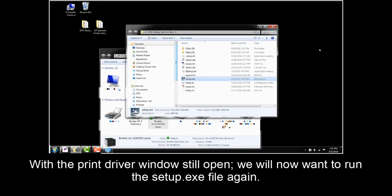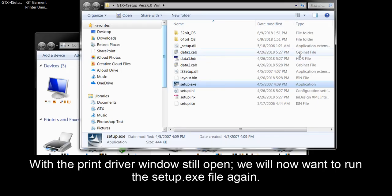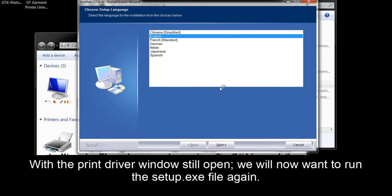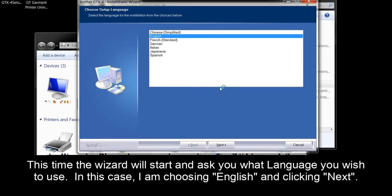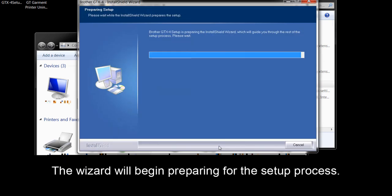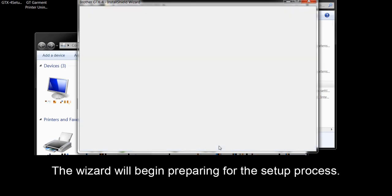With the print driver window still open, we will now want to run the setup.exe file again. This time, the wizard will start and ask you what language you wish to use. In this case, I am choosing English and clicking Next. The wizard will begin preparing for the setup process.